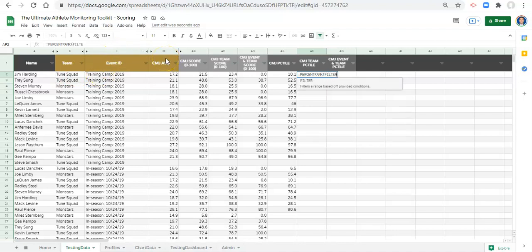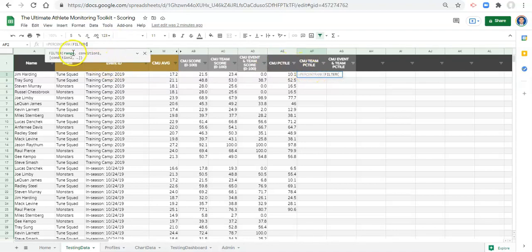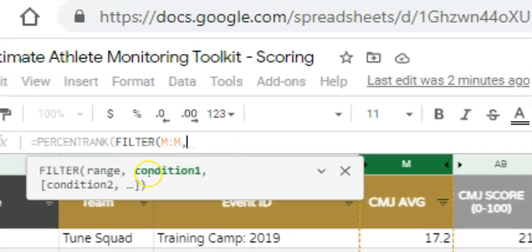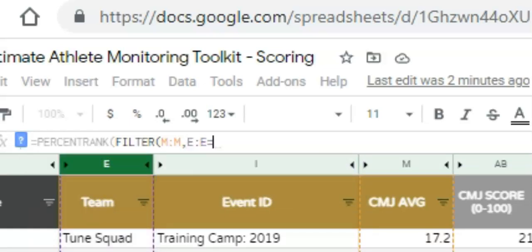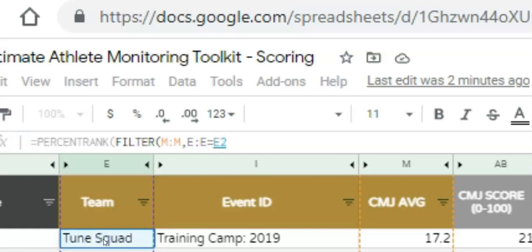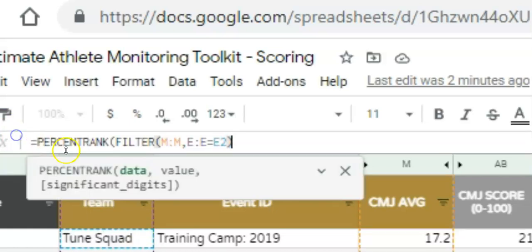We go FILTER, open parenthesis. The reason we're using FILTER is because we don't want to compare the value to all the data — we want to compare it only to data where the team is equal to the team that person is on. For FILTER, the range is the CMJ average values, comma, and condition one is when column E — the team — is equal to whatever is in cell E2, which in this case is the Tune Squad. Close the parenthesis for the FILTER function.